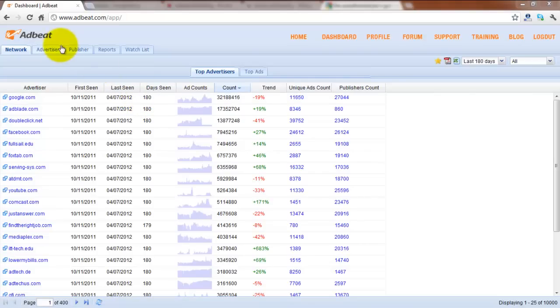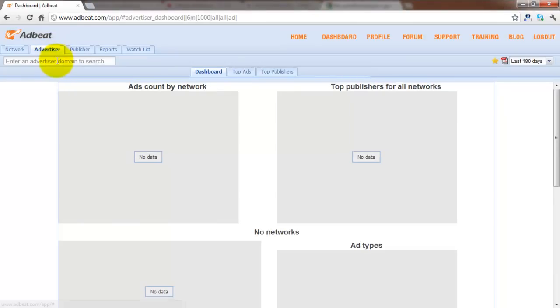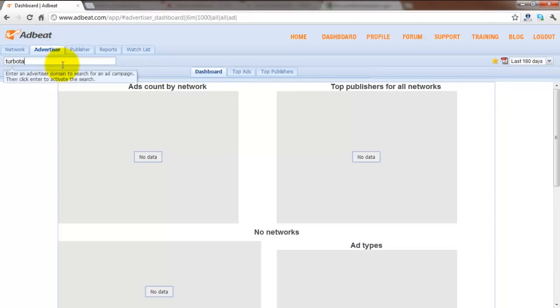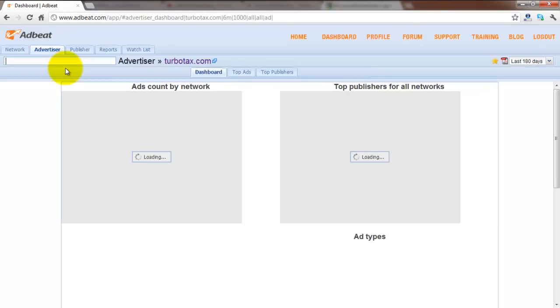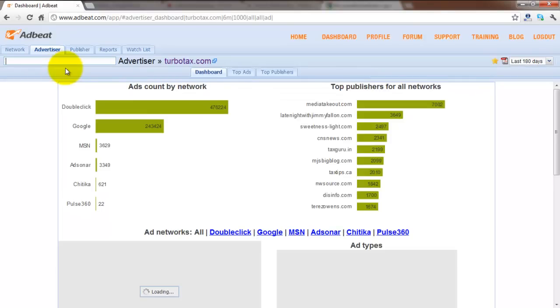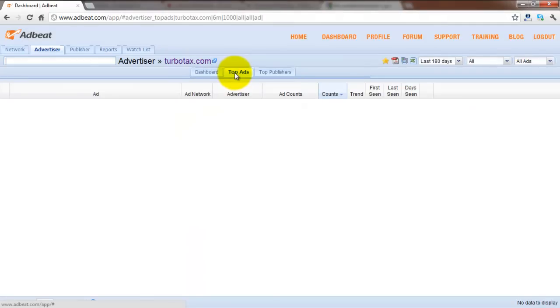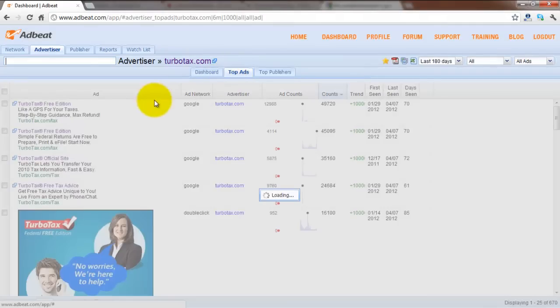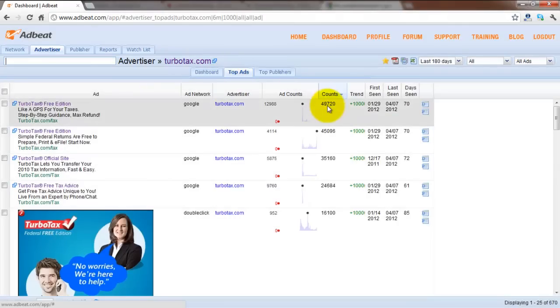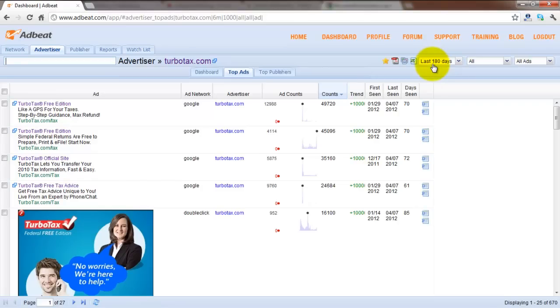What you're going to want to do is click on the Advertiser tab and enter a domain name. For this example, we're going to use TurboTax.com and click on the top ads tab and here you can see the ads with the highest amount of accounts over the past 180 days.